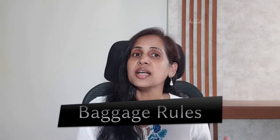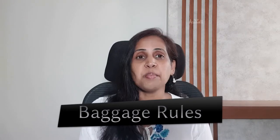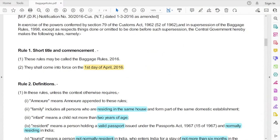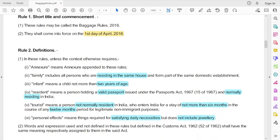So it's very important to know the difference between these two channels and understand when to use which one. For this, we need to first understand something called baggage rules — the rules made specifically for the purpose of clearance of your baggage at the airport.